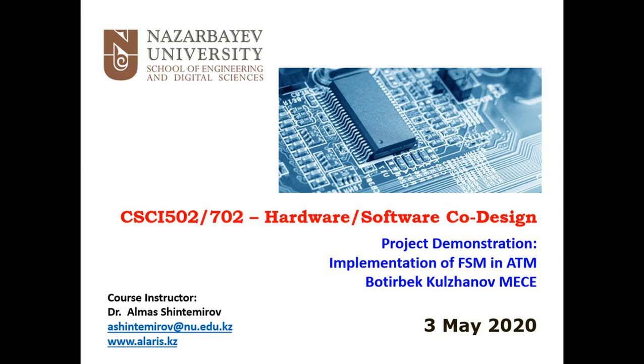Hello everyone. My name is Botirbek. I'm a master student of electrical and computer engineering. In this video I'm going to demonstrate my project which I've been working on. I'm going to show implementation of finite state machine in ATM banking systems.